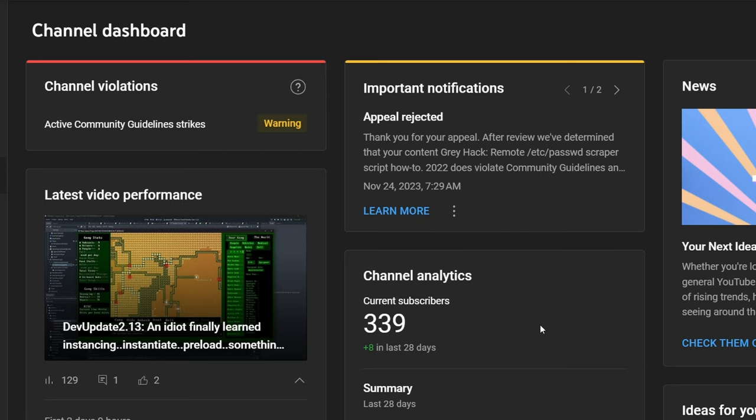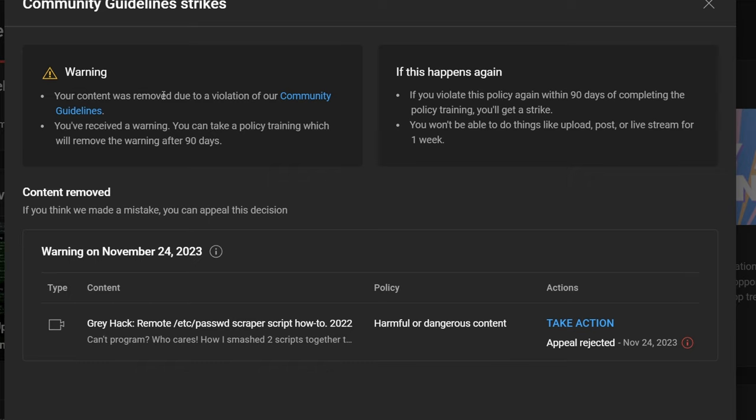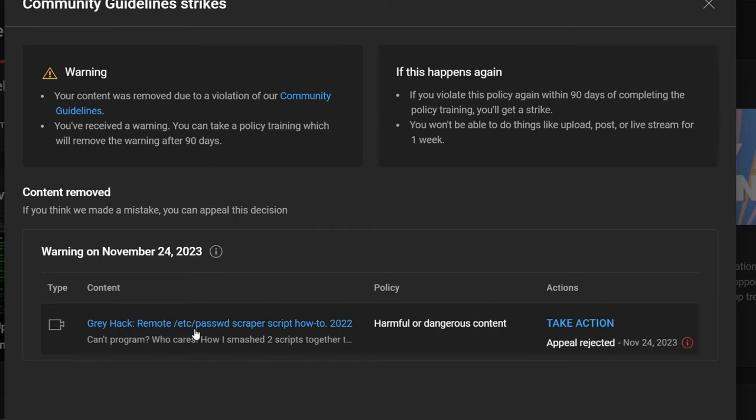Now the thing is I appealed it, and they stood by their decision. Your content was removed due to a violation of our community guidelines. You received a warning. You can take a training thing which will remove the warning after 90 days. No thank you, because this video should never have been removed.